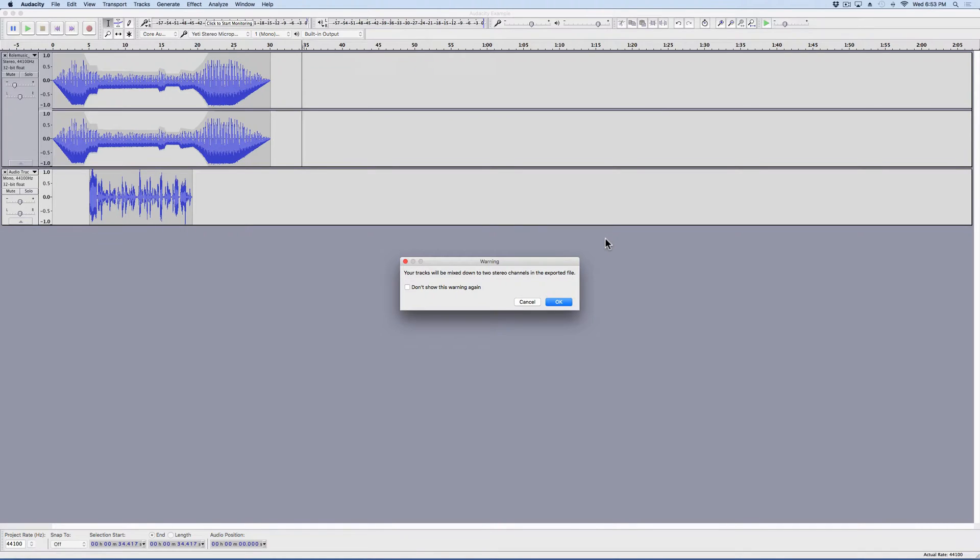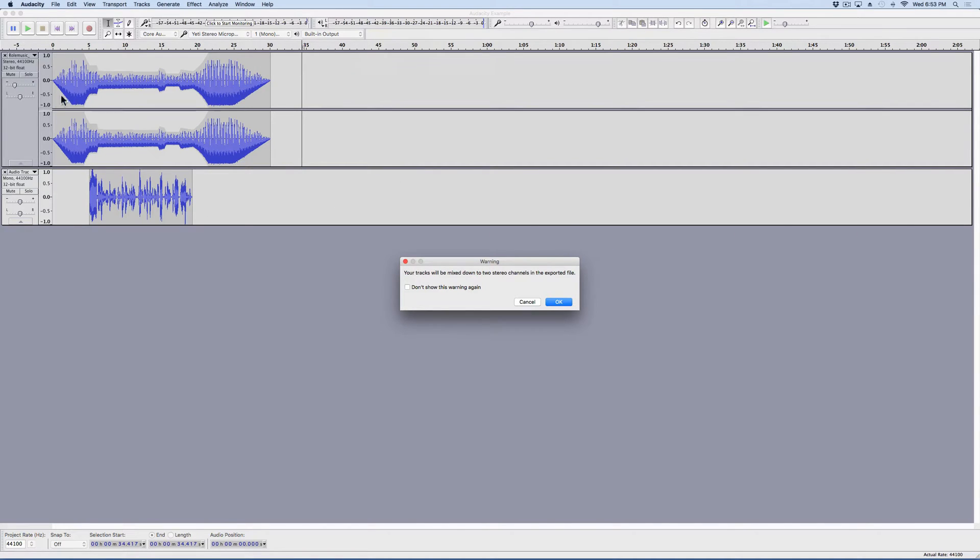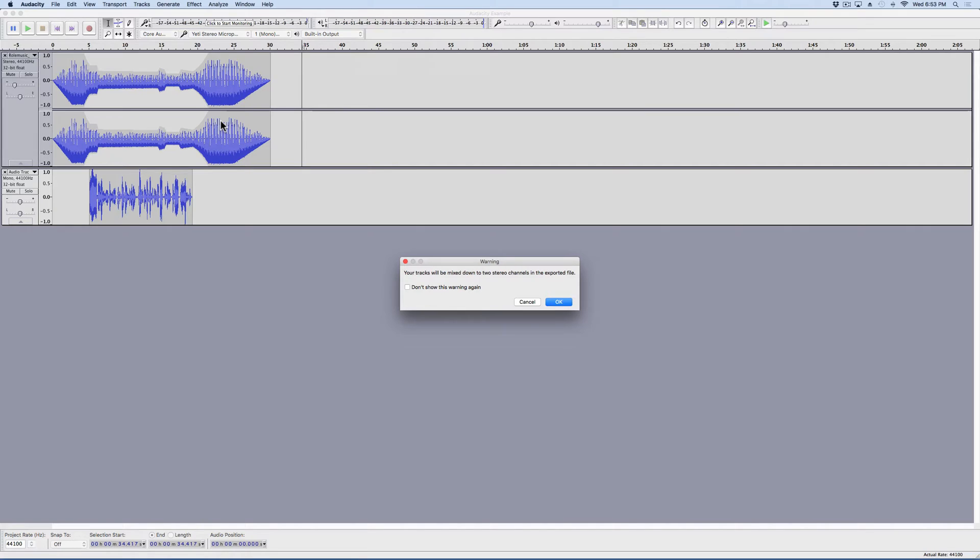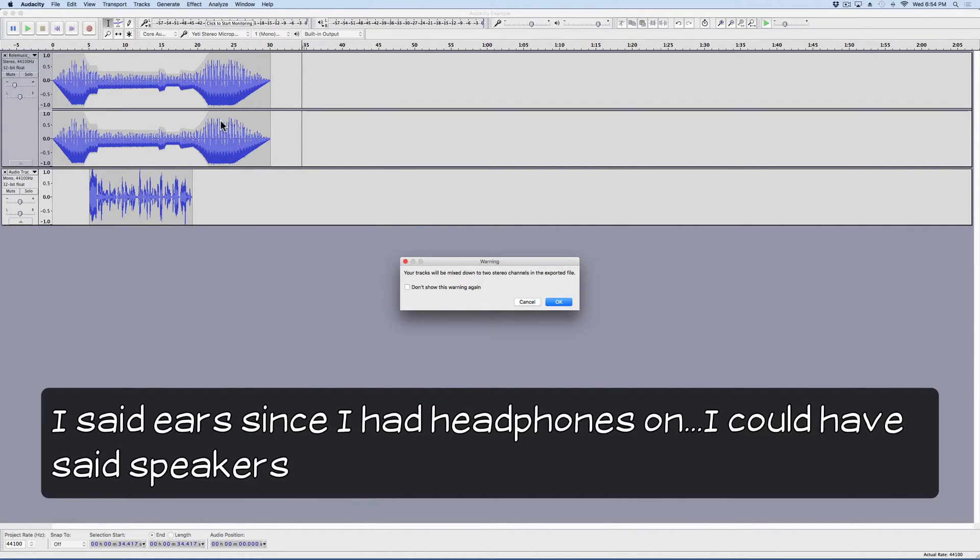It's going to tell me that my tracks are going to be mixed down into two stereo channels. That's good. Right now I've got one mono track here and one stereo track. Since we only have two ears, it's going to be mixed down into a stereo track where some of the sound is going to come out of one ear. Some of the sound is going to come out of the other ear.